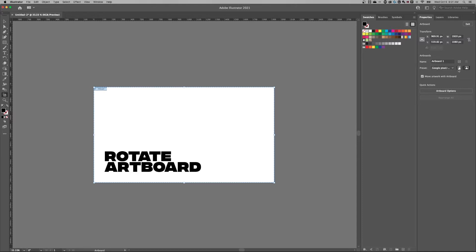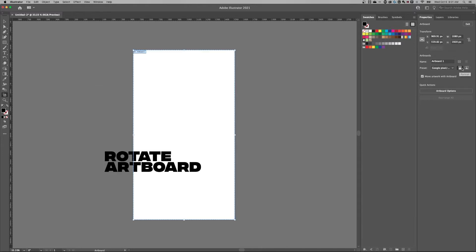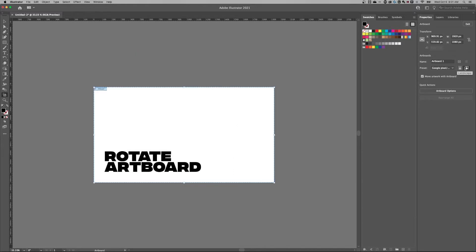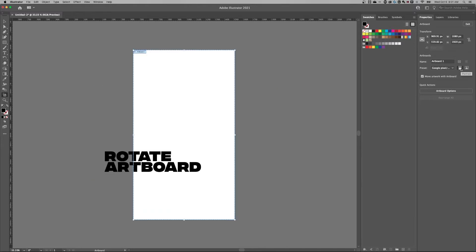Alongside the preset, there's actually a portrait and a landscape mode. That's how we can rotate that artboard.